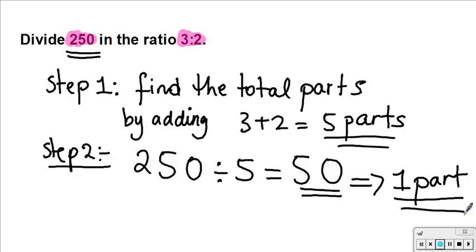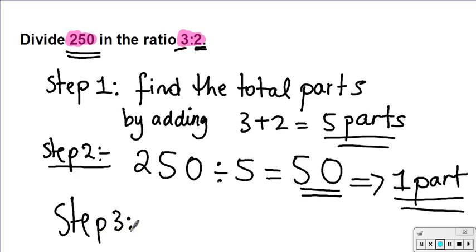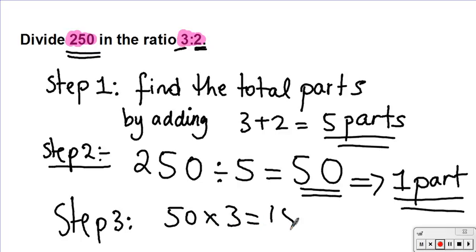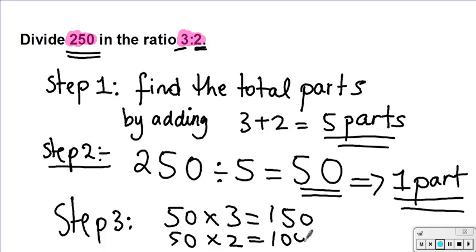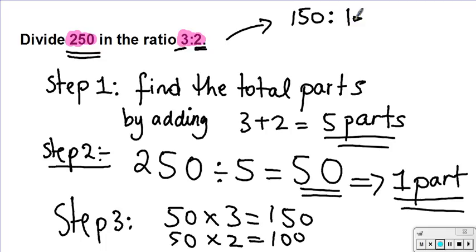Finally, once I have one part, all I need to do is use this answer to figure out how much the three parts represent and how much the two parts represent. Step three: I'm going to do 50 times 3, which gives me 150, and 50 times 2, which gives me 100. So if I want to share 250 in the ratio of 3 to 2, I would have 150 to 100.